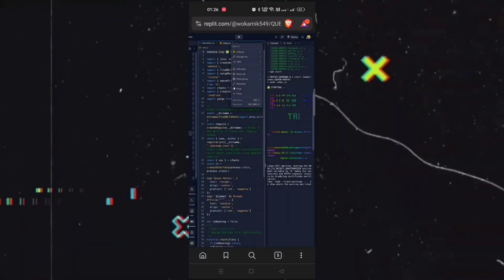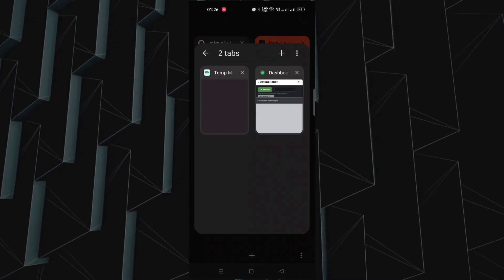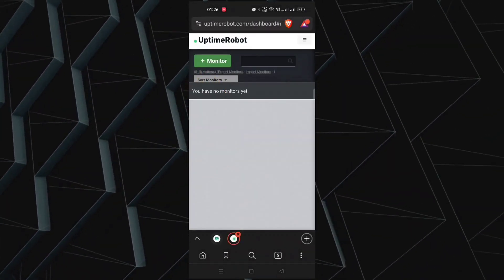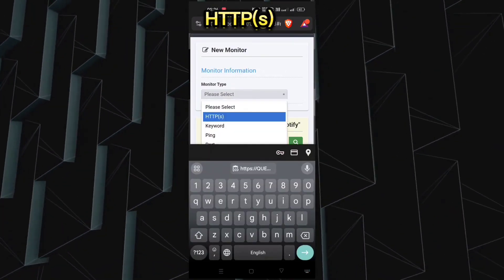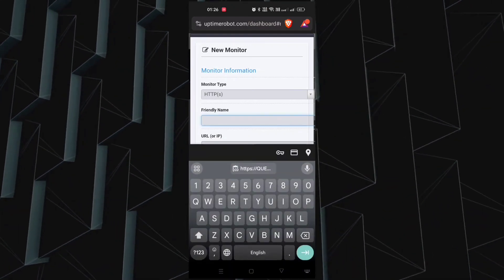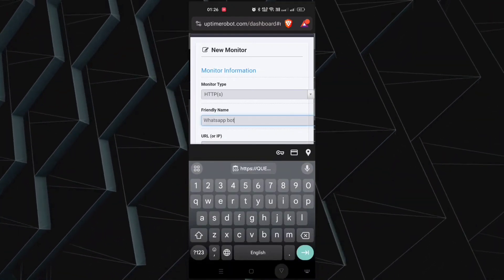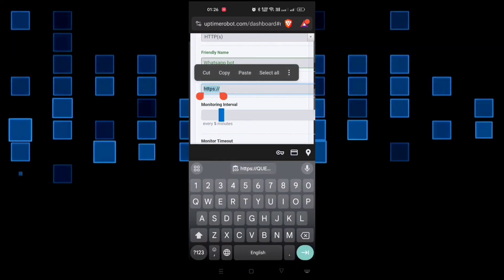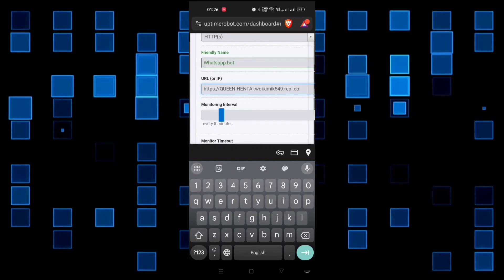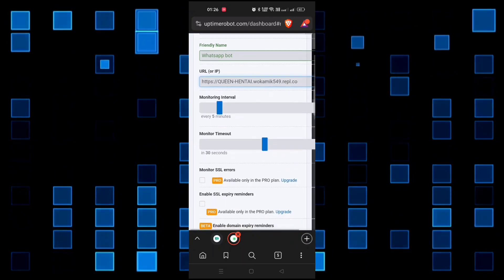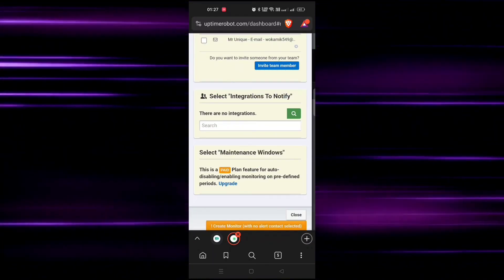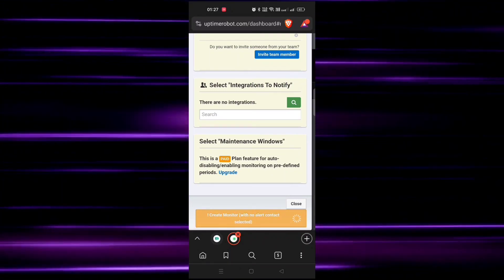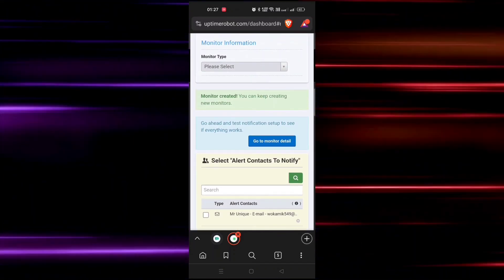Now go to Uptimer Robot account. Click on monitor, select monitor type as HTTPS. Friendly name anything and paste the URL which you just created. Remaining, don't change anything here. Scroll down and click on orange button. Now your account is created.